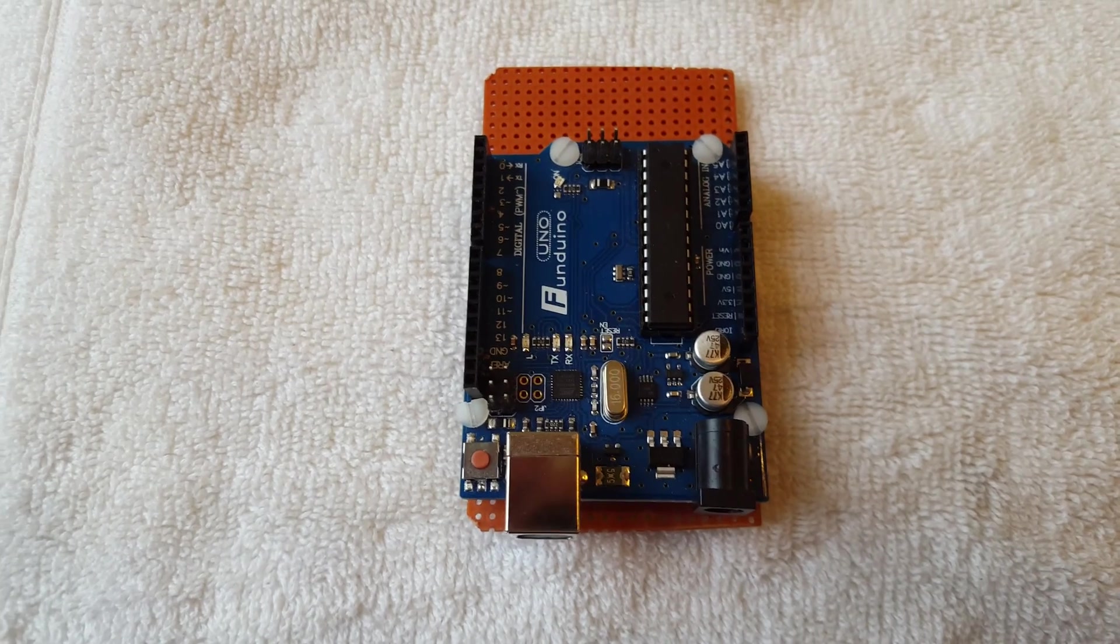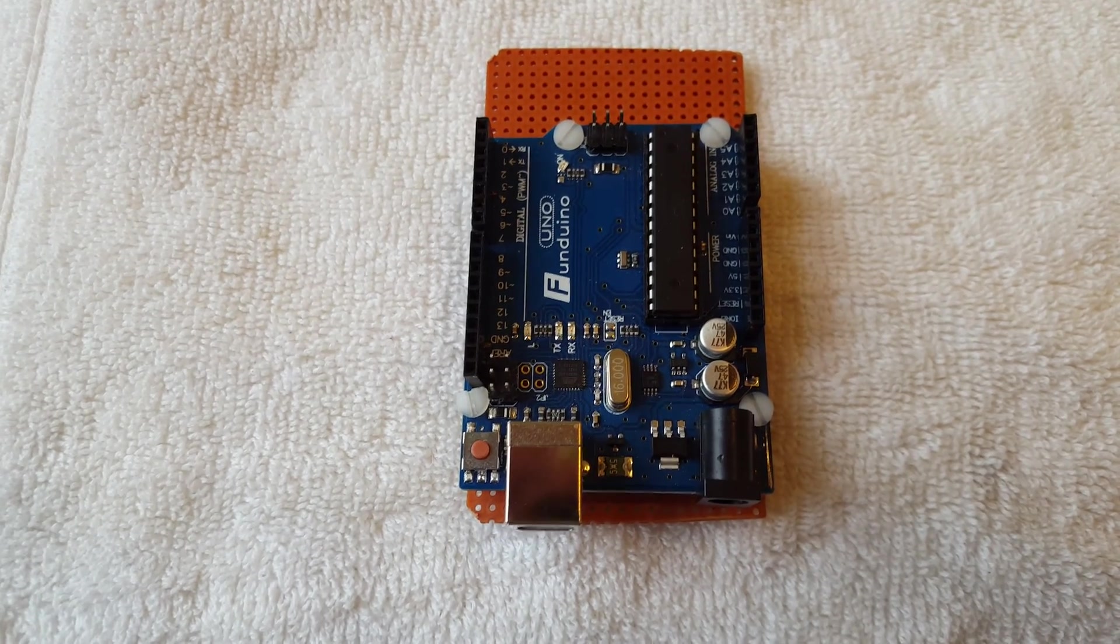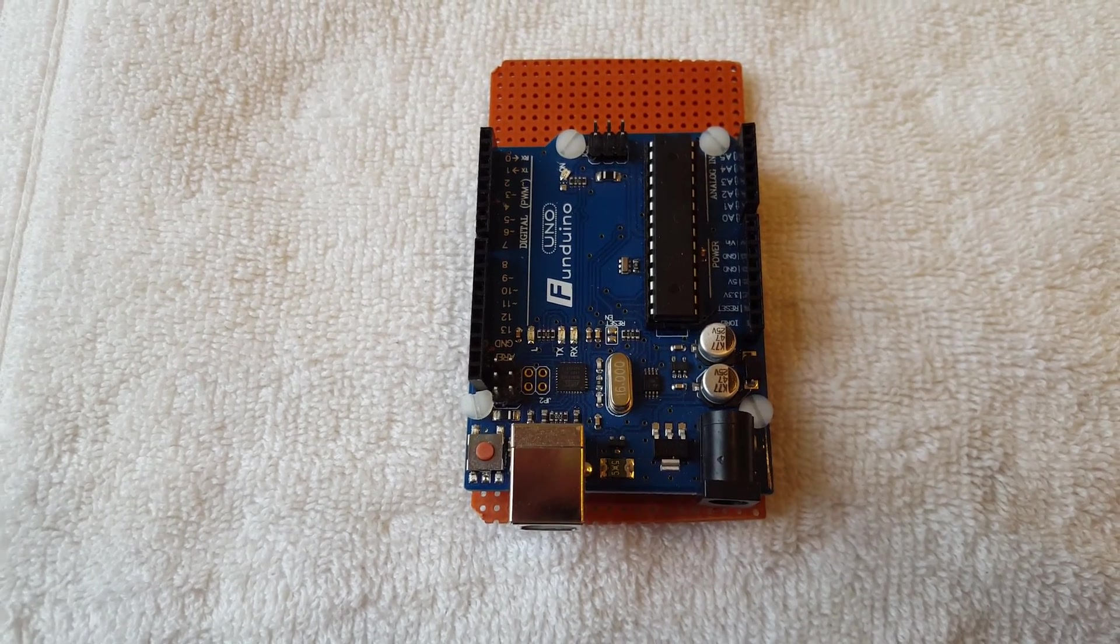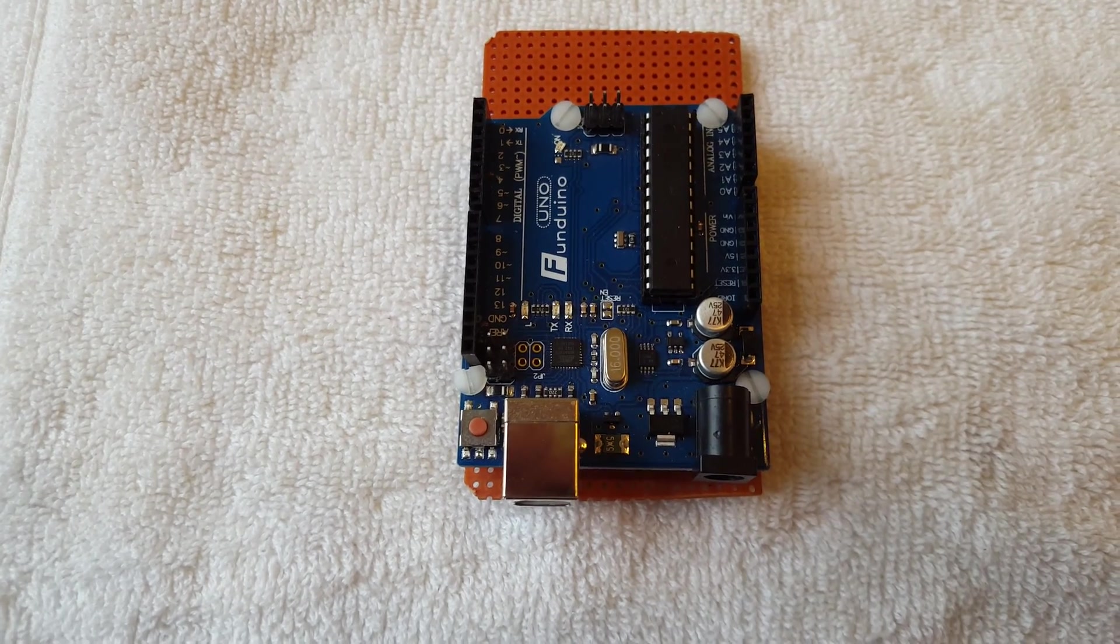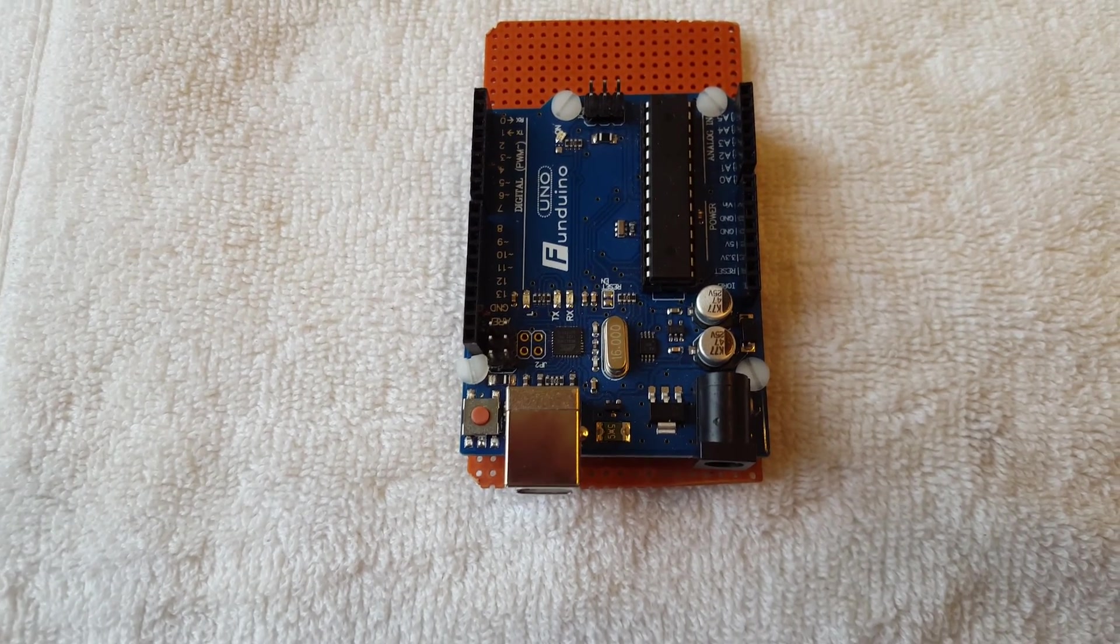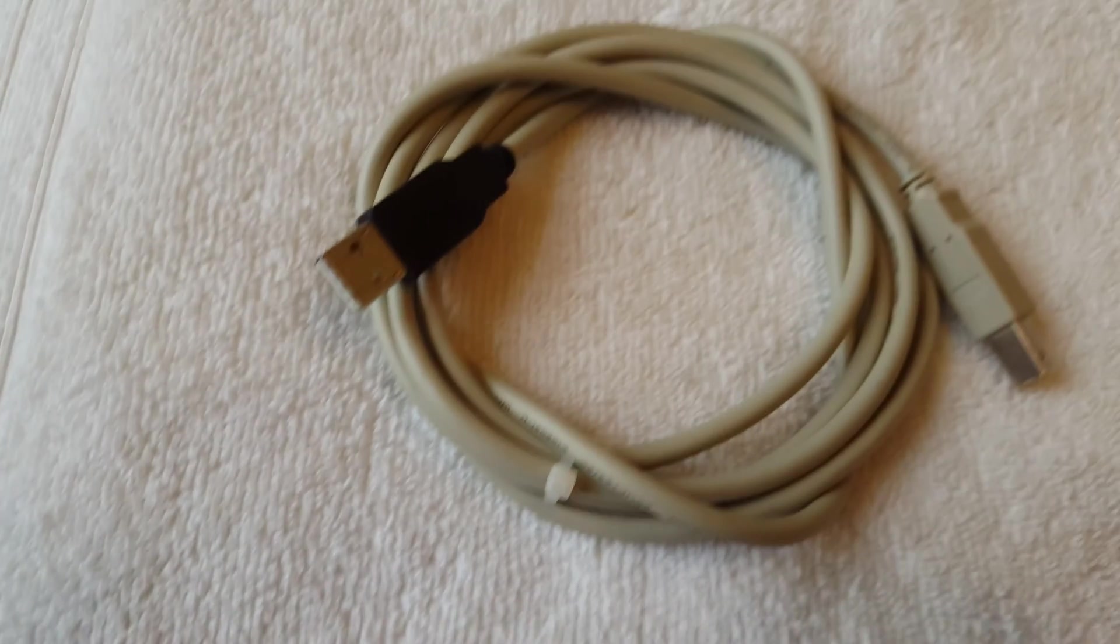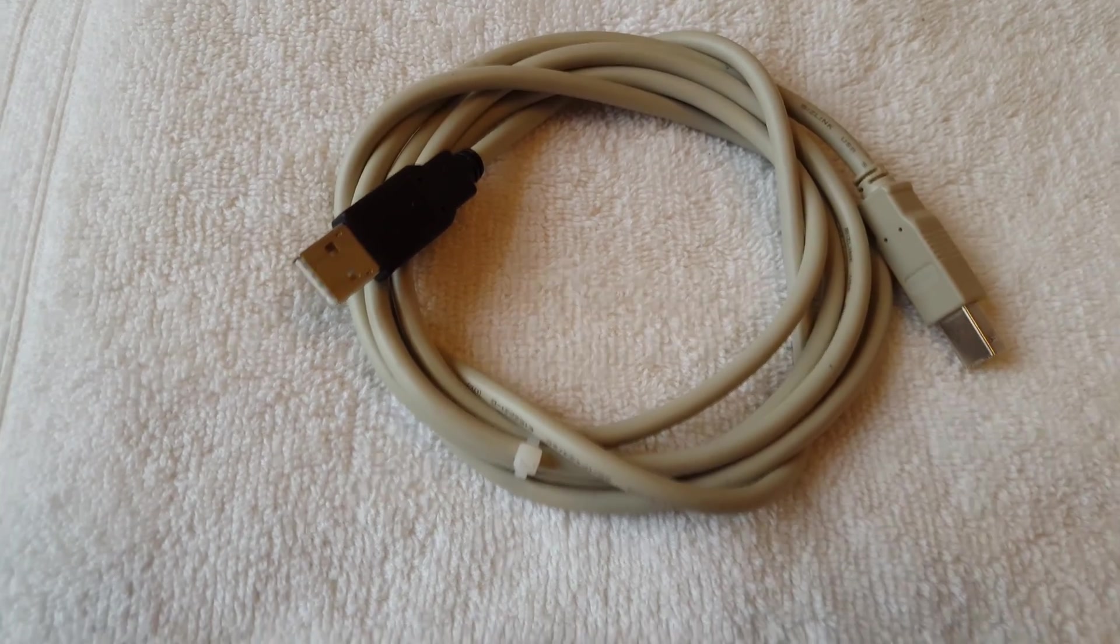These boards are available on eBay under ten dollars. Nice microprocessors will run all kinds of motors, CNCs. It comes with a USB cable to hook it to the computer.